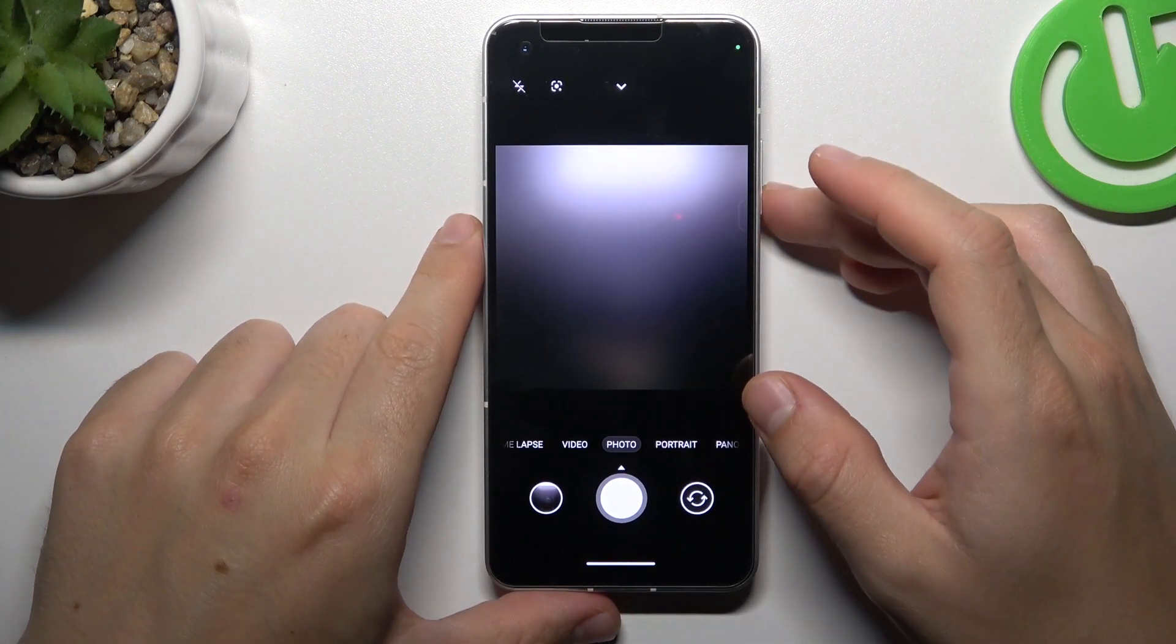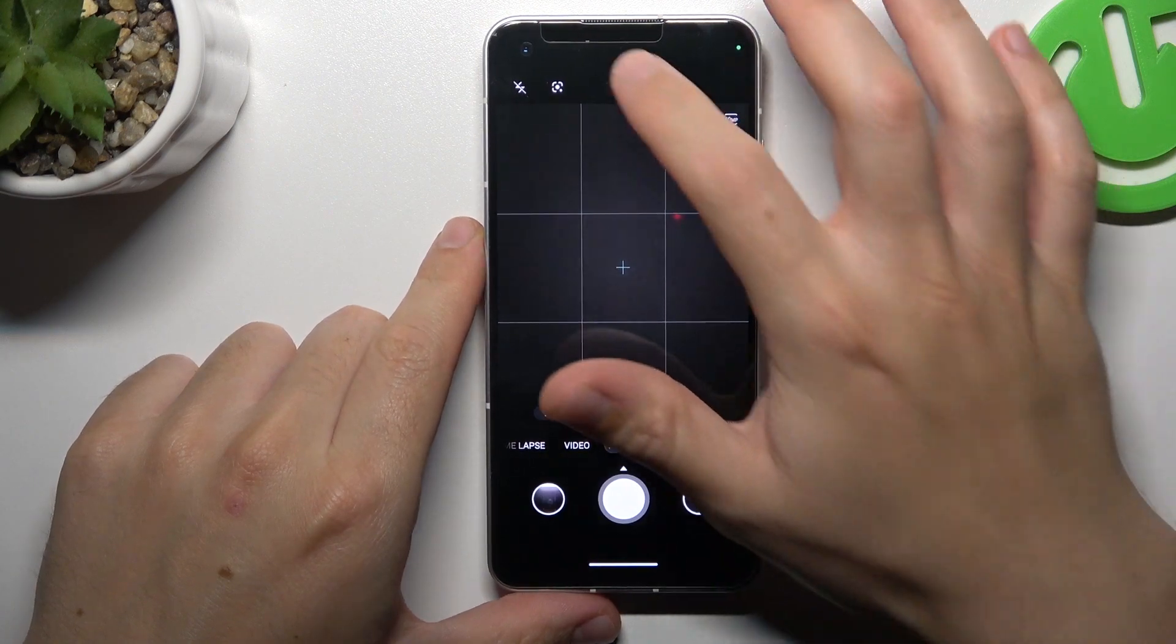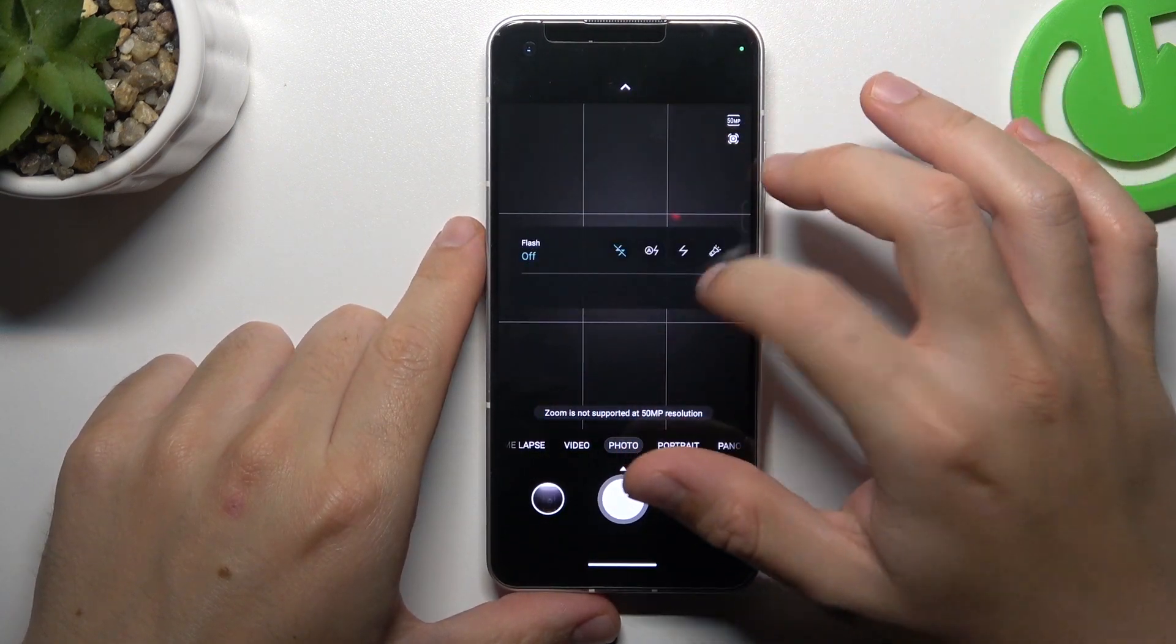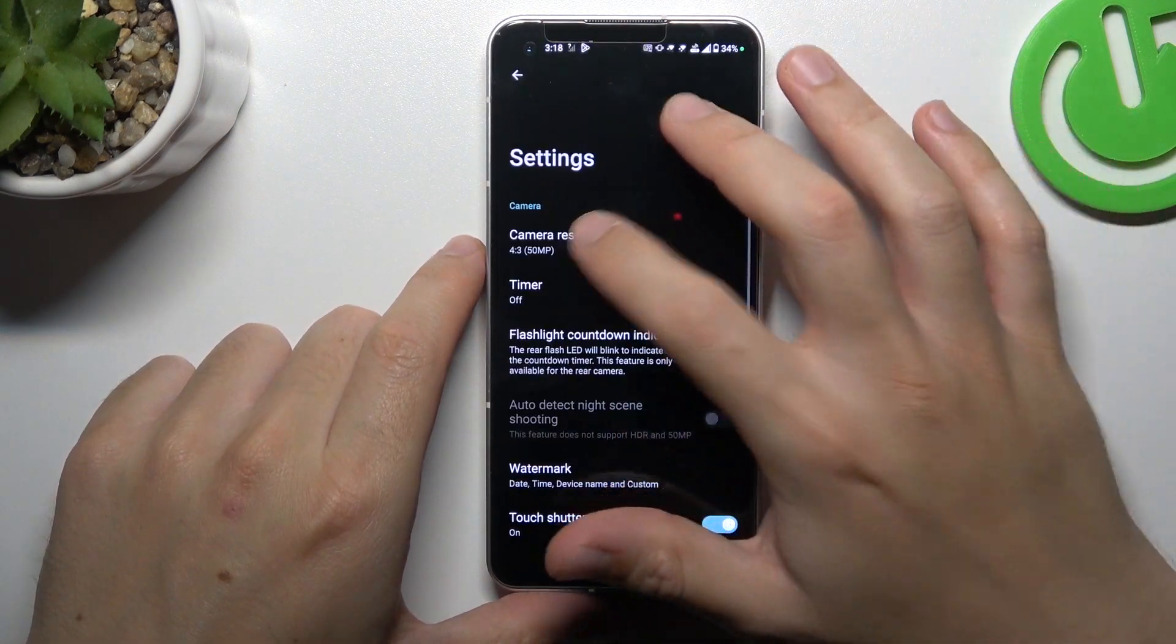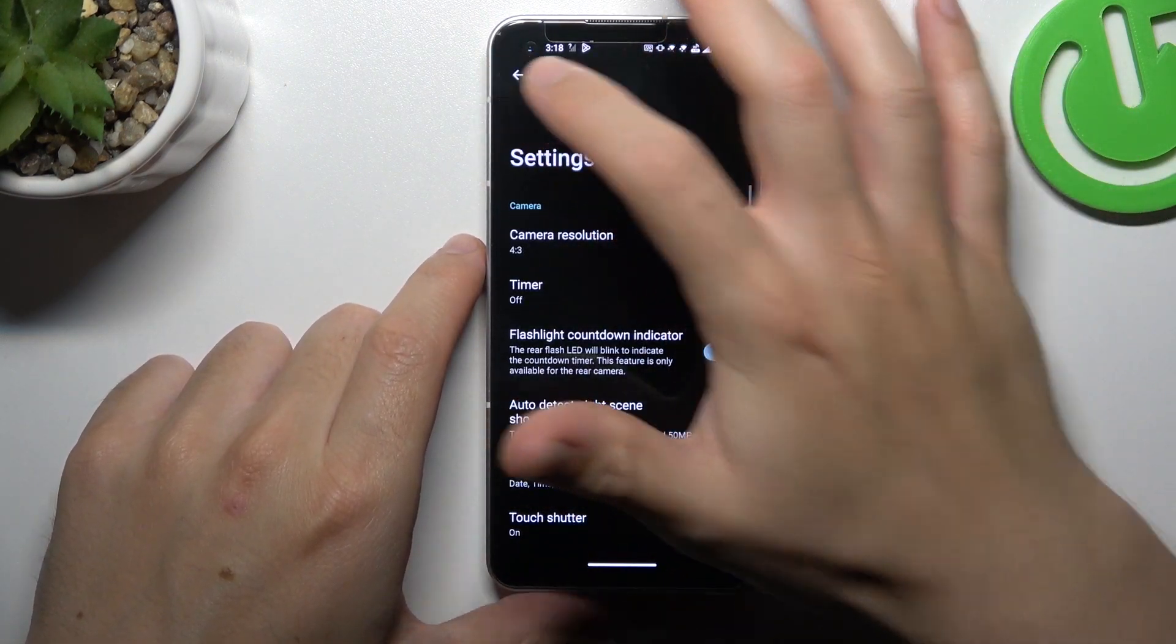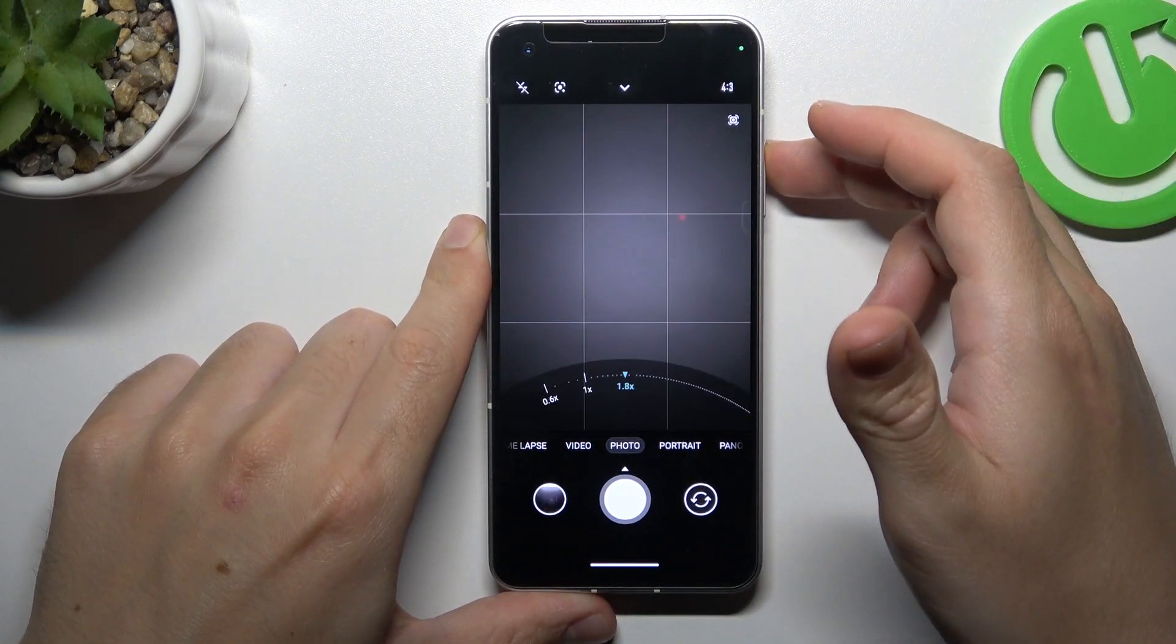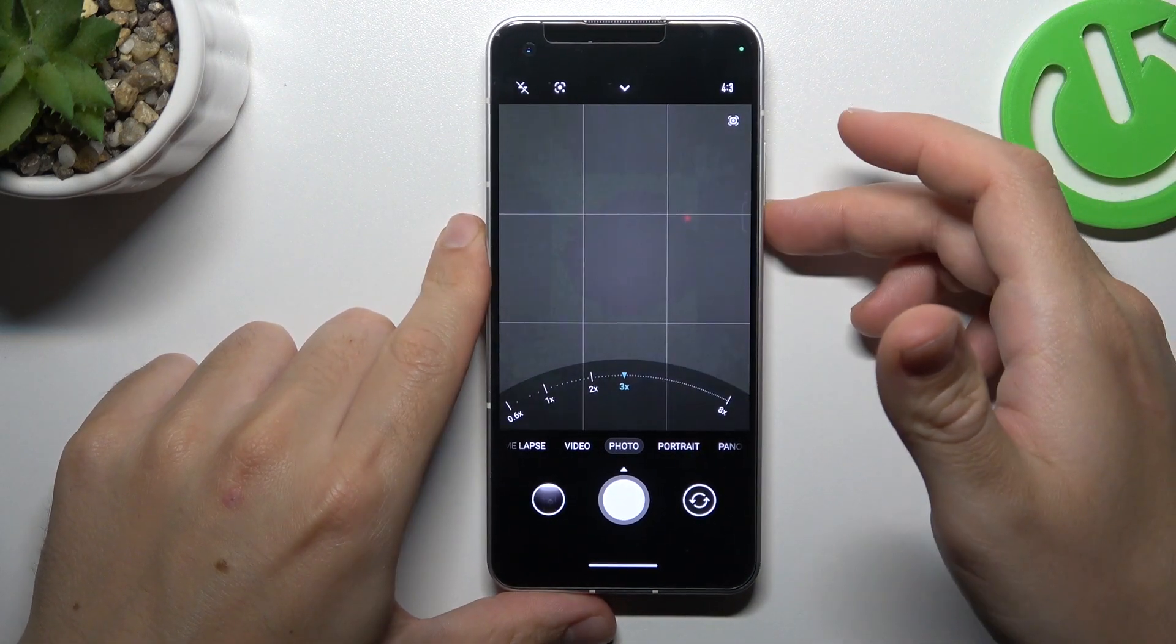And now you can use the volume buttons with the new function. And this is how it works.